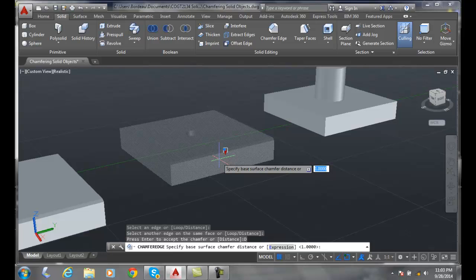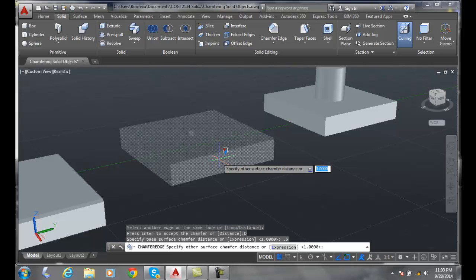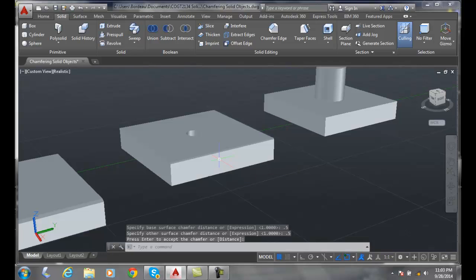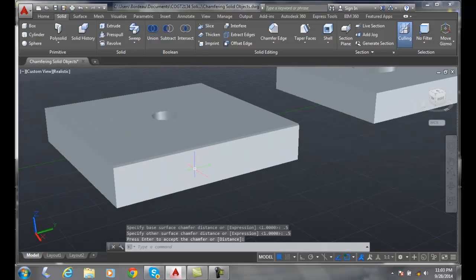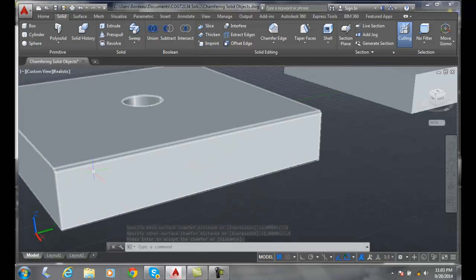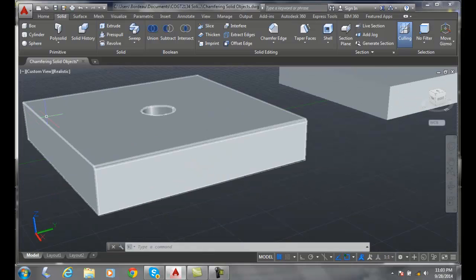The other distance 0.5 as well. Now we're going to say all right, now press enter to accept the chamfer distance, and we went around and put in a chamfer here.